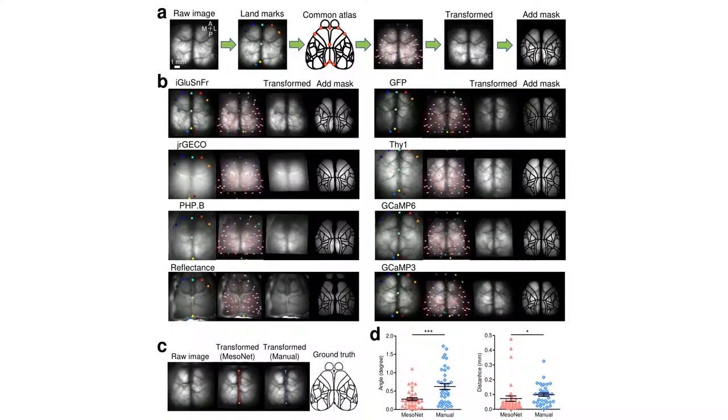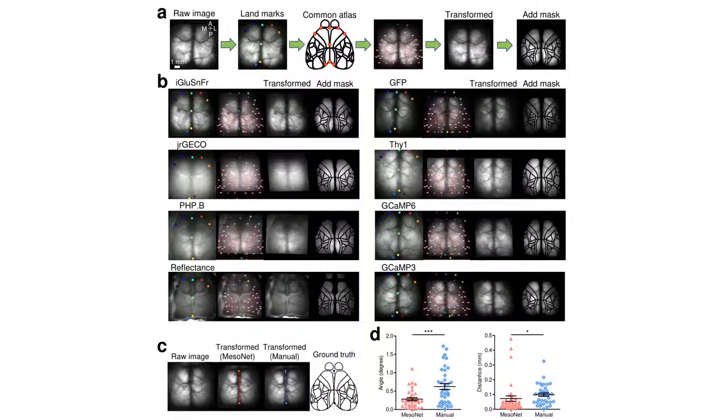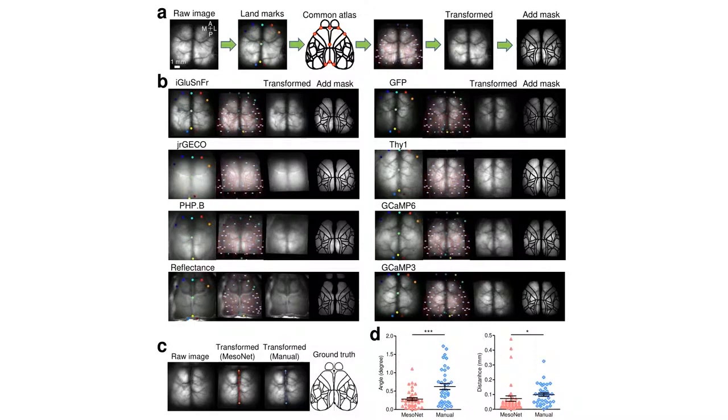To further quantify the performance of brain-to-atlas alignment, we compared MisoNet with manually labeled alignment by calculating the Euclidean distance between the landmarks of the anterior tip of the interparietal bone and cross point between the median line and the line which connects the left and right frontal pole and angle of the midline compared to the ground truth common atlas. MisoNet performs significantly better than manual labeled alignment in both comparisons.